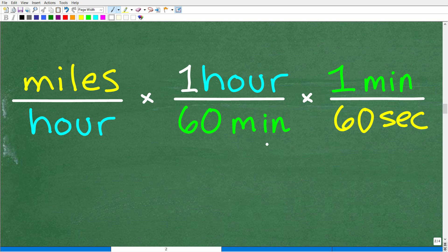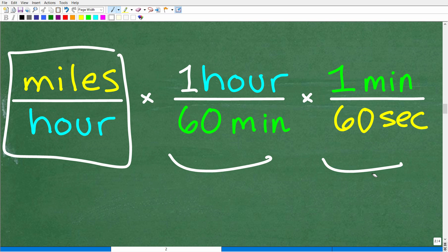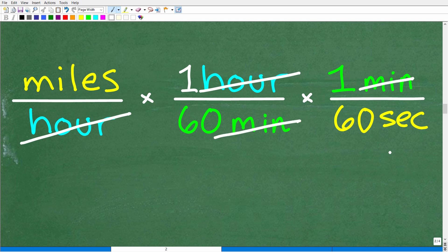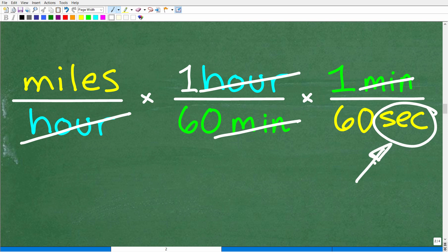So here is our final conversion factor for time. How many seconds are in one minute? One minute has 60 seconds. So when we multiply miles per hour by these two conversion factors, hours cross-cancels with hours, minutes cross-cancels with minutes, and we're left with seconds. When I have miles per hour, I need to multiply by 1 over 60 times 1 over 60, and I'll be left with seconds. Most of you probably know that 60 times 60 is 3,600. This is best practice for converting units of measure, especially on a test or exam.